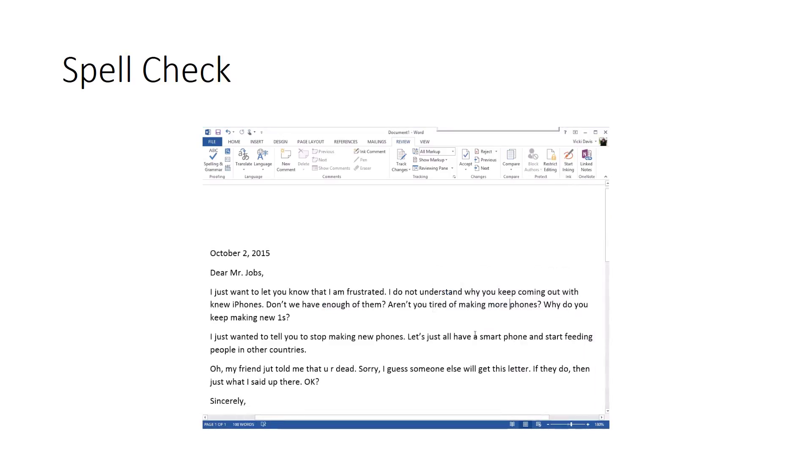Now there are some things it has not found. How am I going to get those fixed? That's our next one.